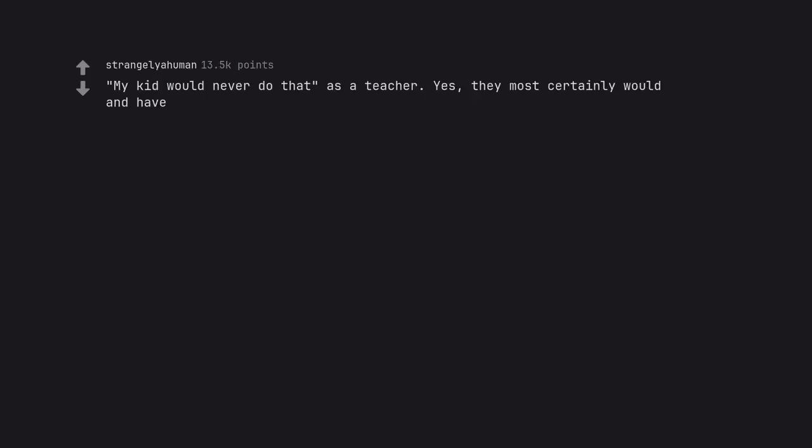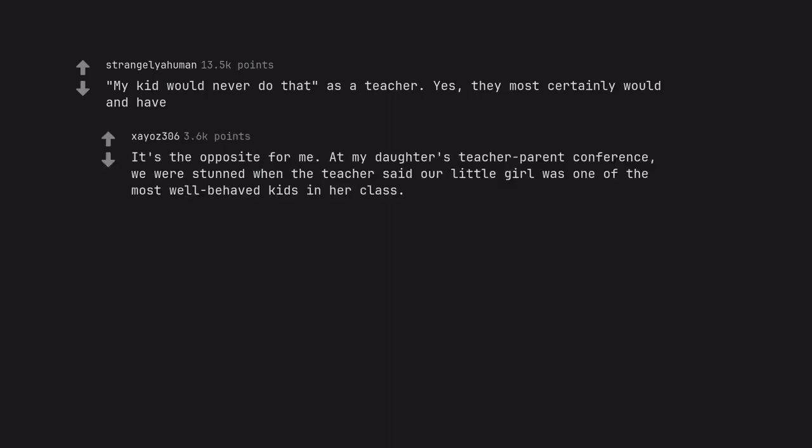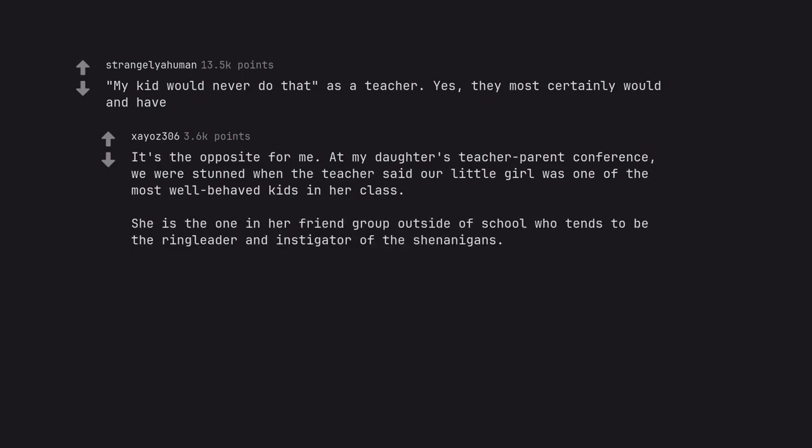My kid would never do that as a teacher. Yes, they most certainly would have. It's the opposite for me. At my daughter's teacher-parent conference, we were stunned when the teacher said our little girl was one of the most well-behaved kids in her class. She is the one in her friend group outside of school who tends to be the ringleader and instigator of the shenanigans.